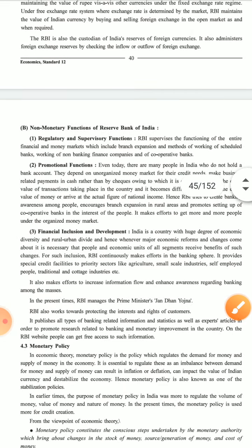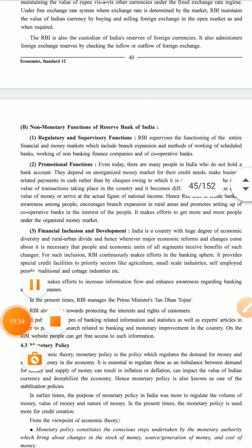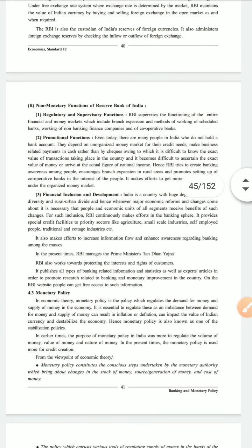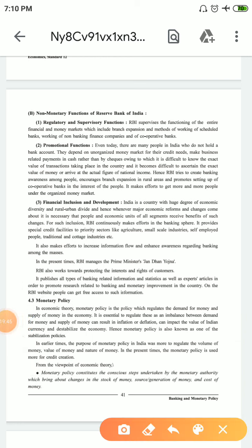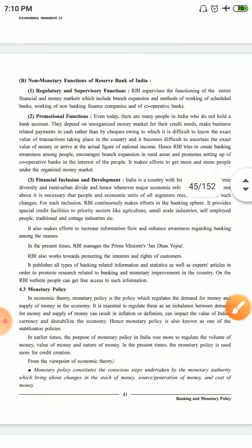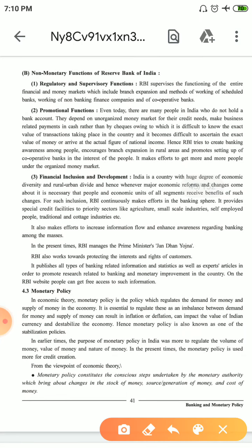Non-Monetary Functions of RBI include: Regulatory and Supervisory Function, Promotional Function, and Financial Inclusion and Development. In the Regulatory and Supervisory Function, there are no monetary things — these are functions above and beyond monetary functions. For example, branch expansion and methods of working of scheduled banks — which methods they use or how branch expansion will be done — these are seen and regulated by RBI.